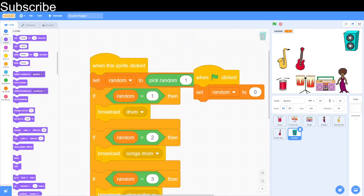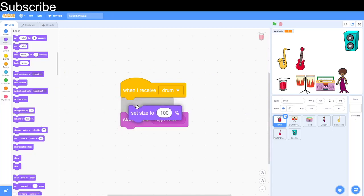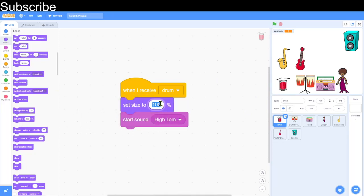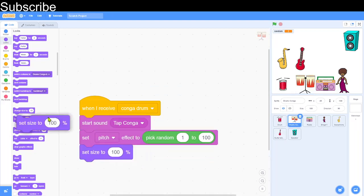Now when I click on the speaker it's completely random — you can see the random variable keeps changing. To show which instrument is playing, I want to change the size of the active sprite. For the drum I'll set size to 180 while playing, then back down to 150. For the conga it's similar: set size to 120, then back to 100.